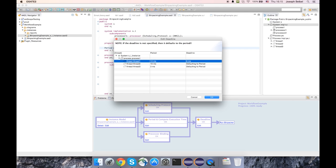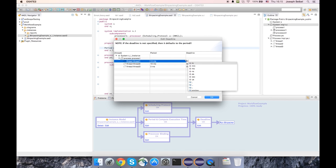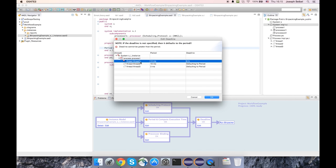And like the processor binding box, this one does have some validation in it. So right now I've got 8 milliseconds, but if I do something like change it to 8 hours, well, now we have a problem because the deadline cannot be greater than the period.